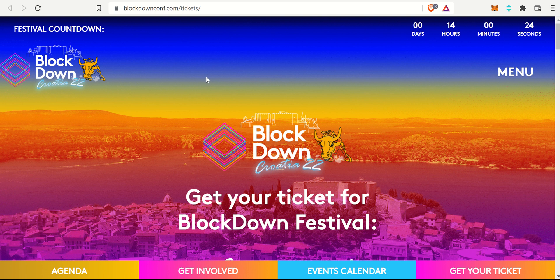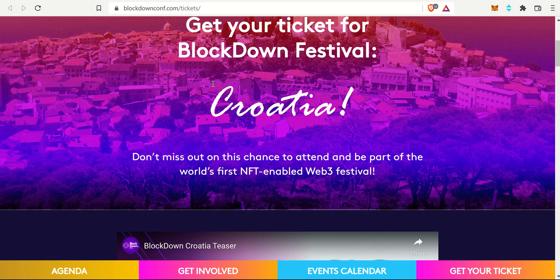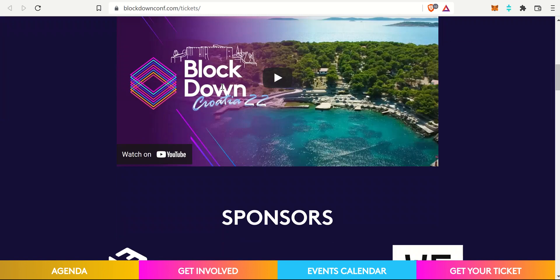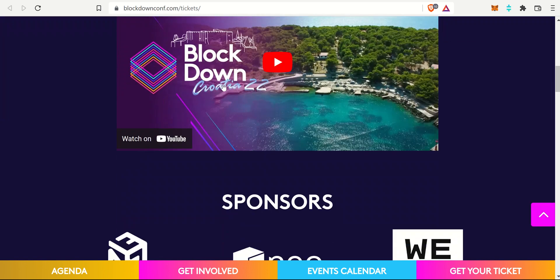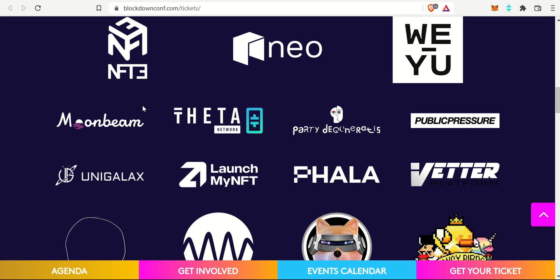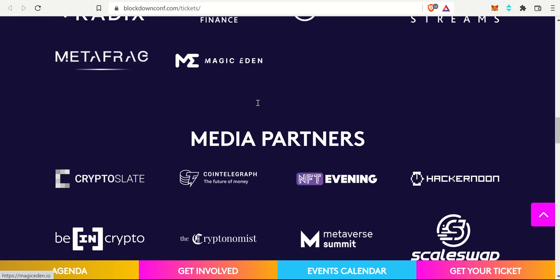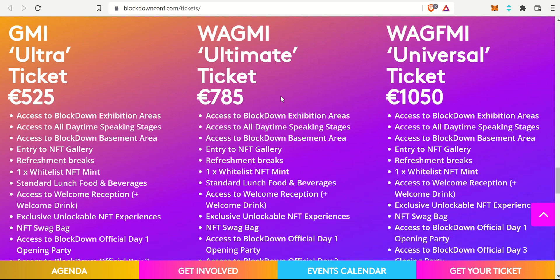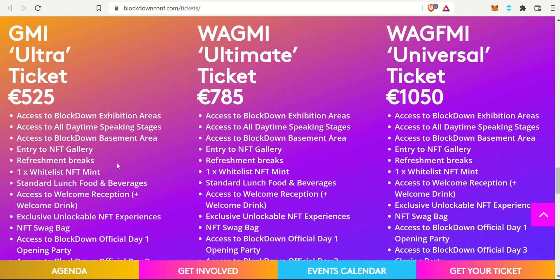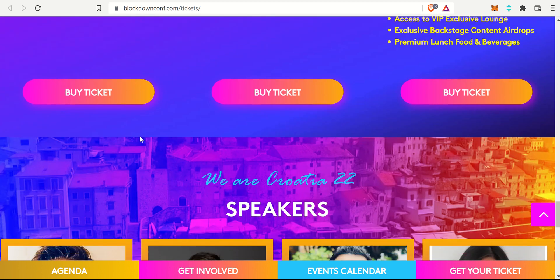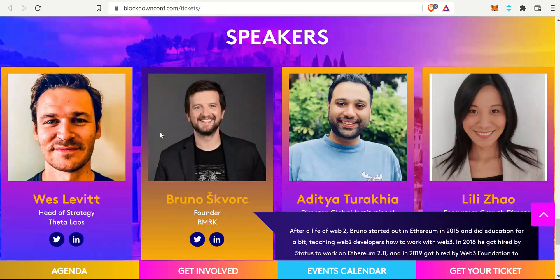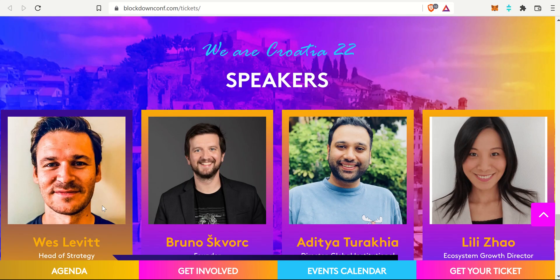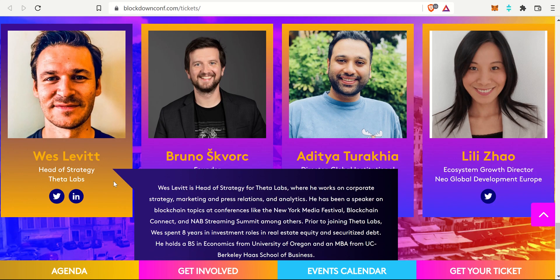So first and foremost, the BlockDown Festival in Croatia of all places in the middle of the summer. It looks like a good time. The website makes it look like a good time. As you can see, Theta Network is there, so they are going to be one of the main headlines for this conference and festival. The tickets there are 525, 785, and about 1,050 euros. The euro and U.S. dollar are actually really close, so about the same for U.S. dollars. Wes Levitt will be there.